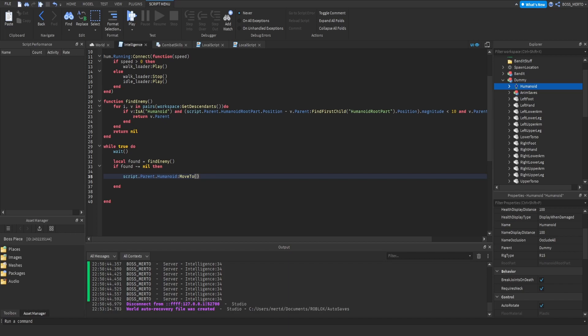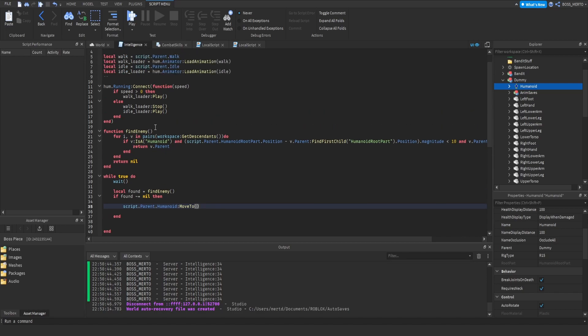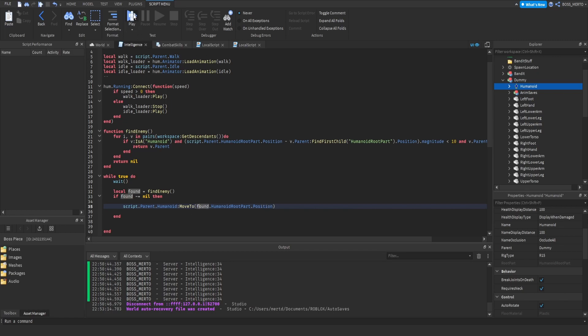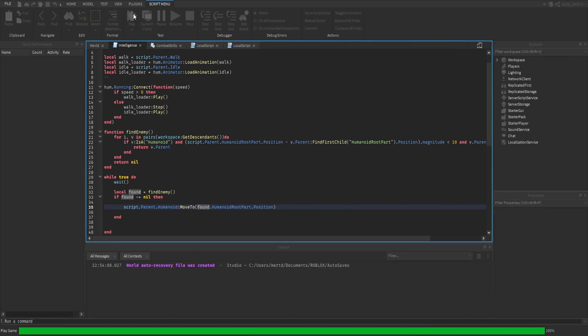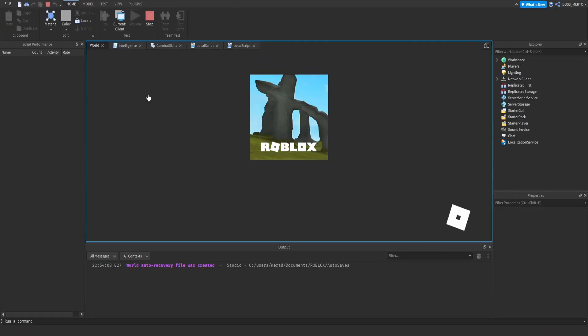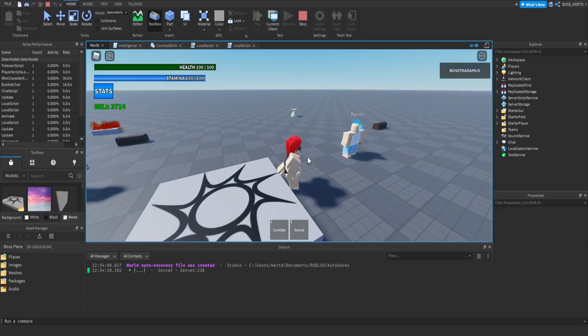We basically need the position. What you have to do is write found humanoid root part position, and then the dummy or the bandit will start to follow the enemy.